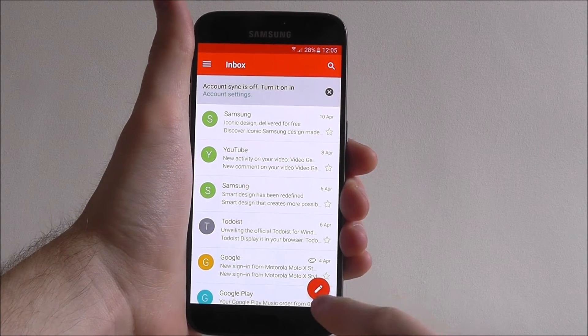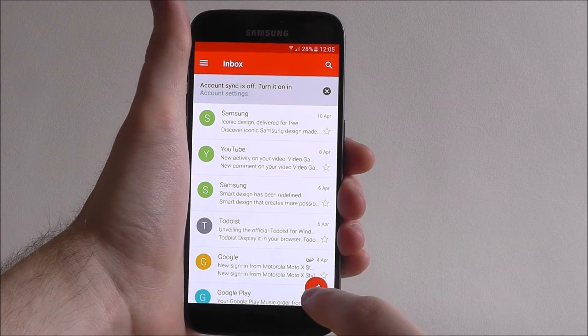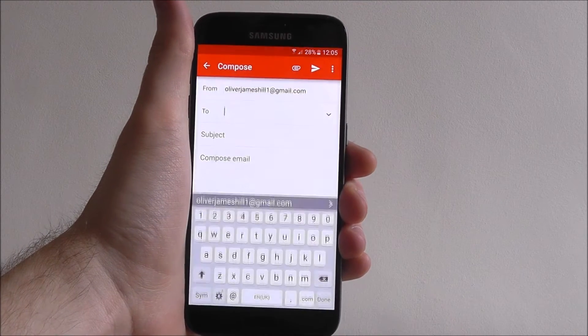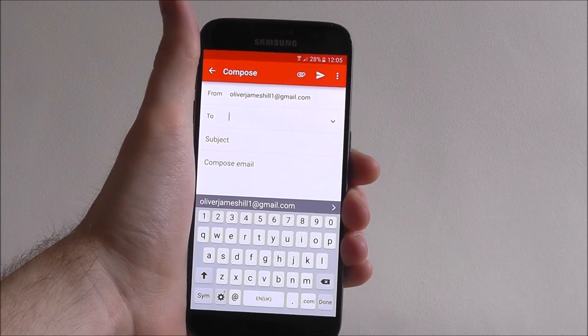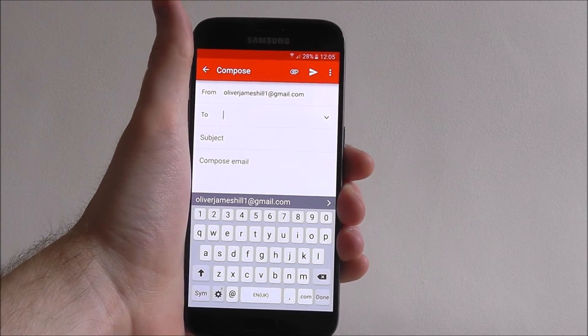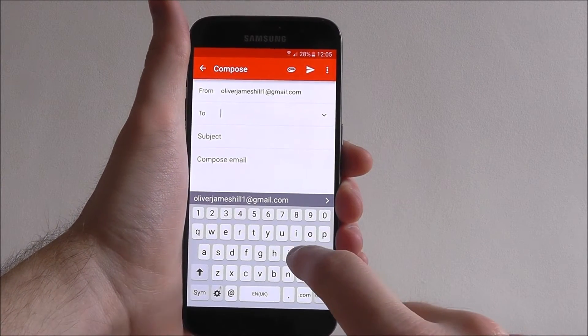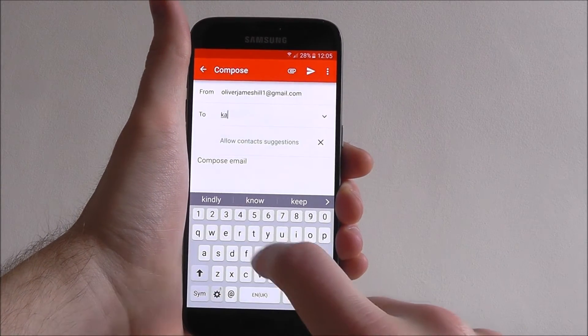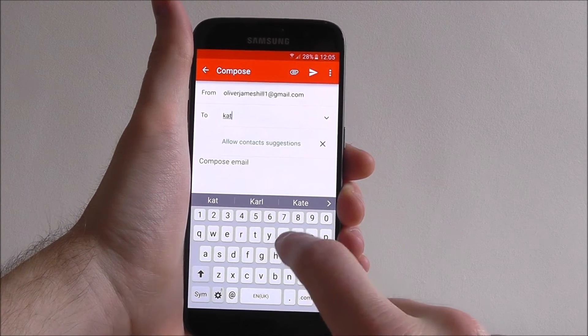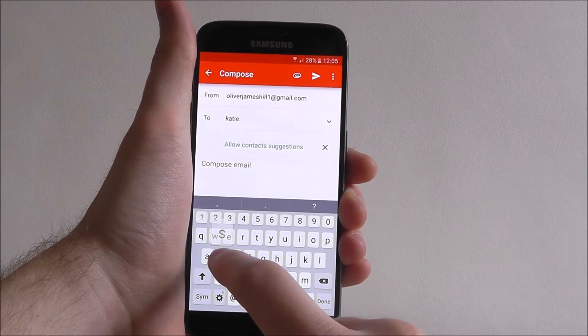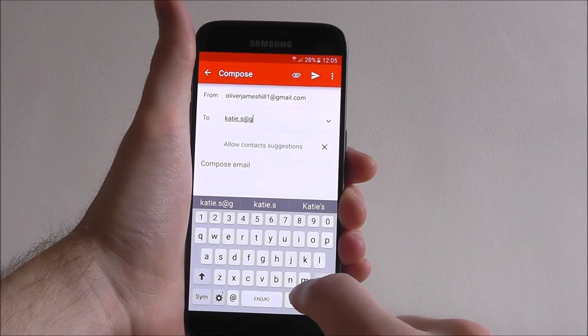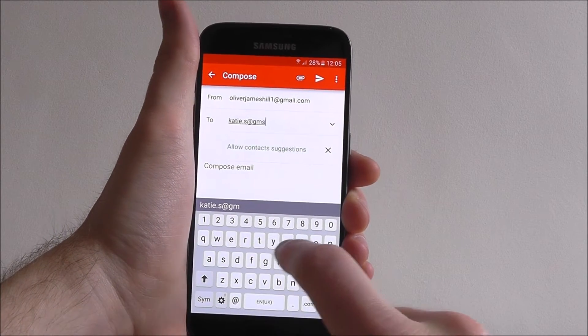From here select the little pen icon at the bottom right. We can now add and send an email to someone. So who do we want to send it to? Let's send it to katie.s at gmail.com.